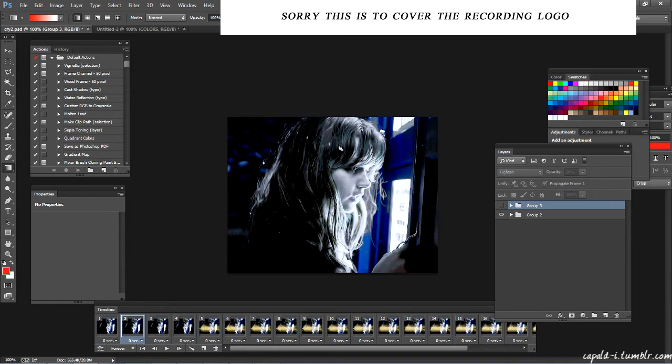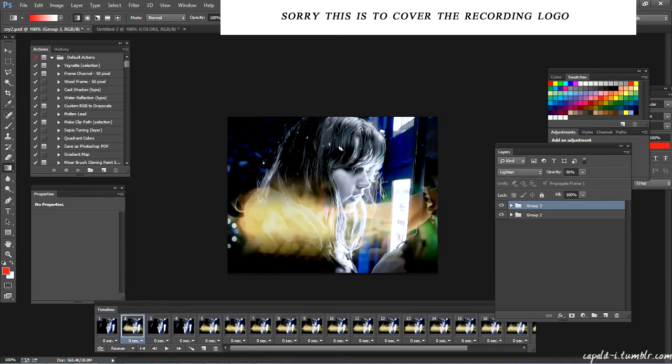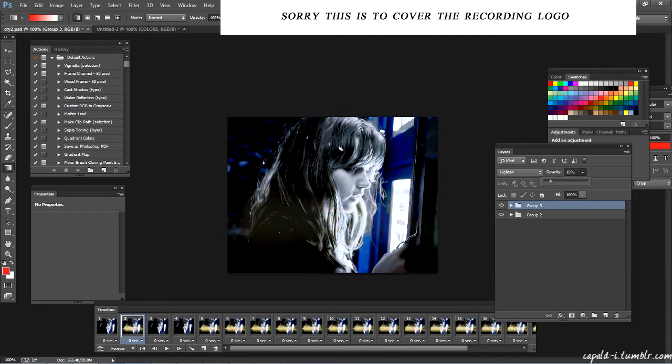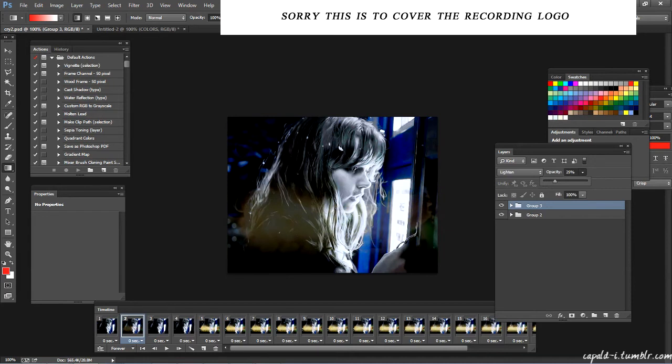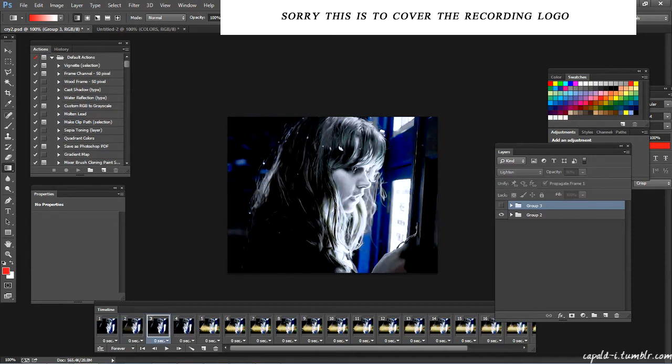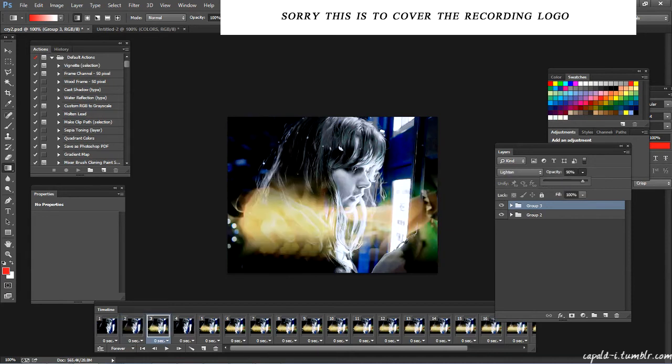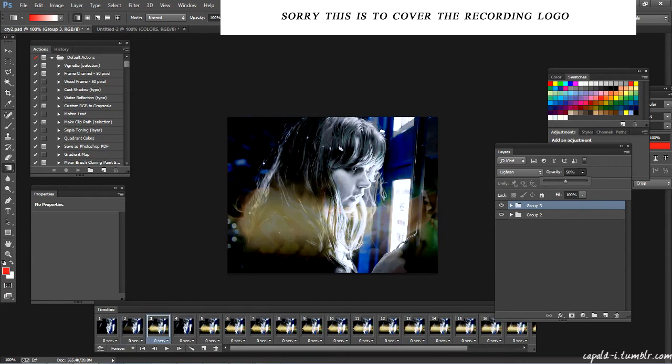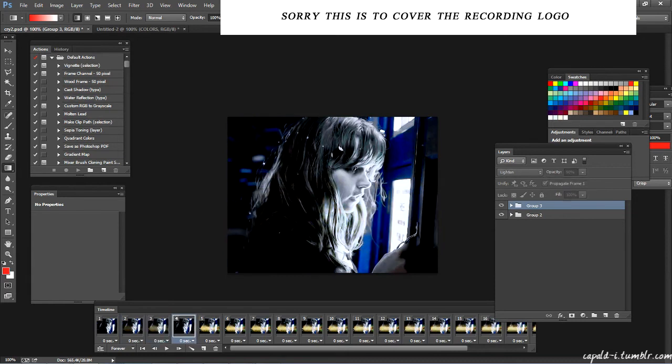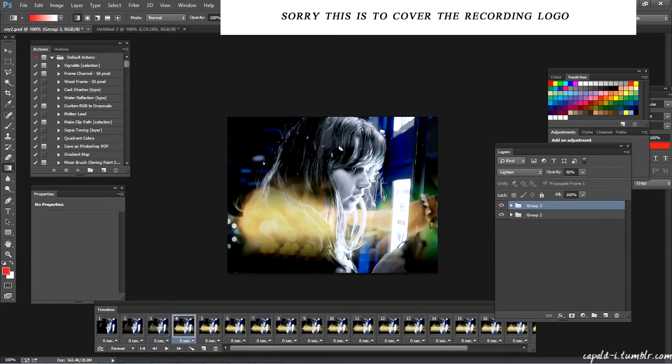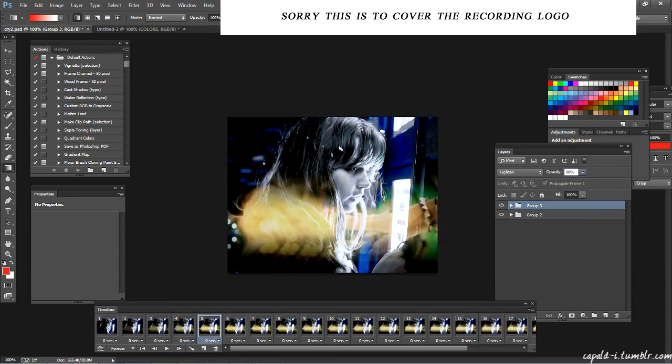And now I'm just going to go to my second frame, right, and make it visible again, and change the opacity to something like 25, right? And change this opacity to something like 50, 75, and keep this 90. So now when you play it, it'll be like a gradual fade in effect.